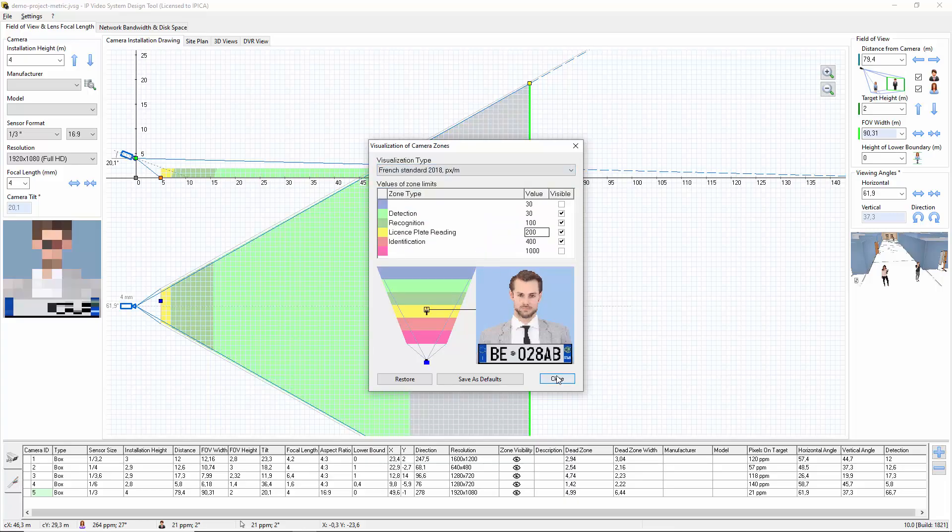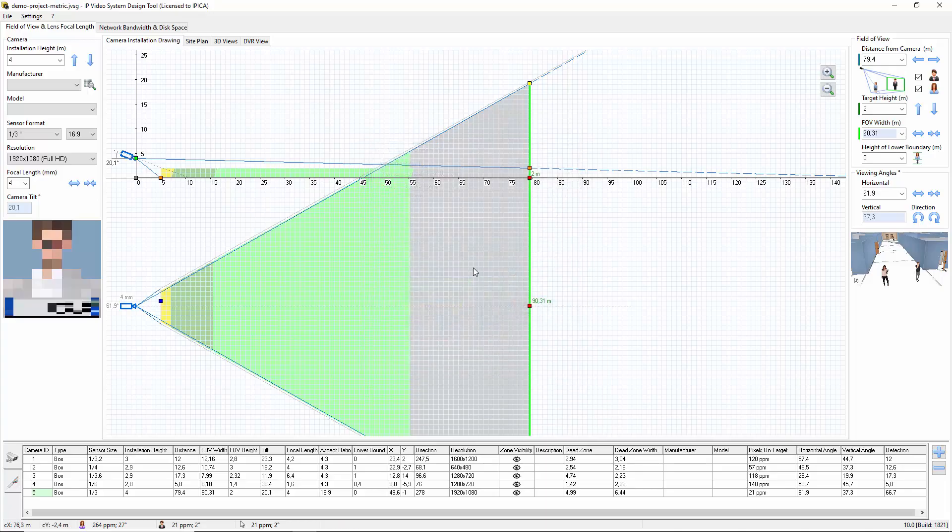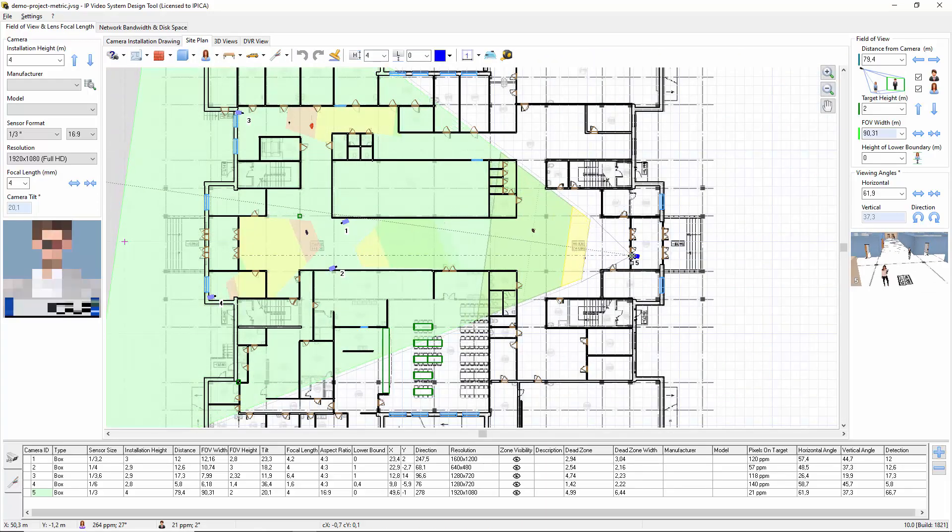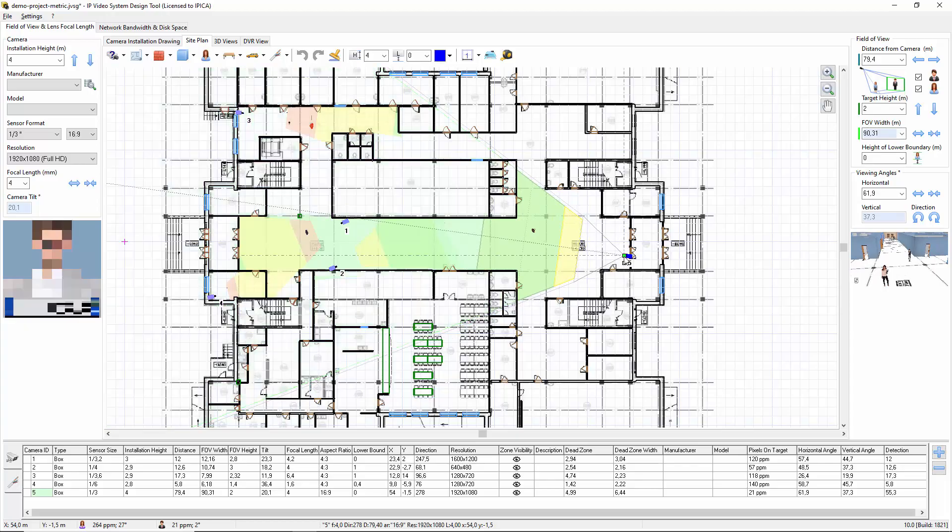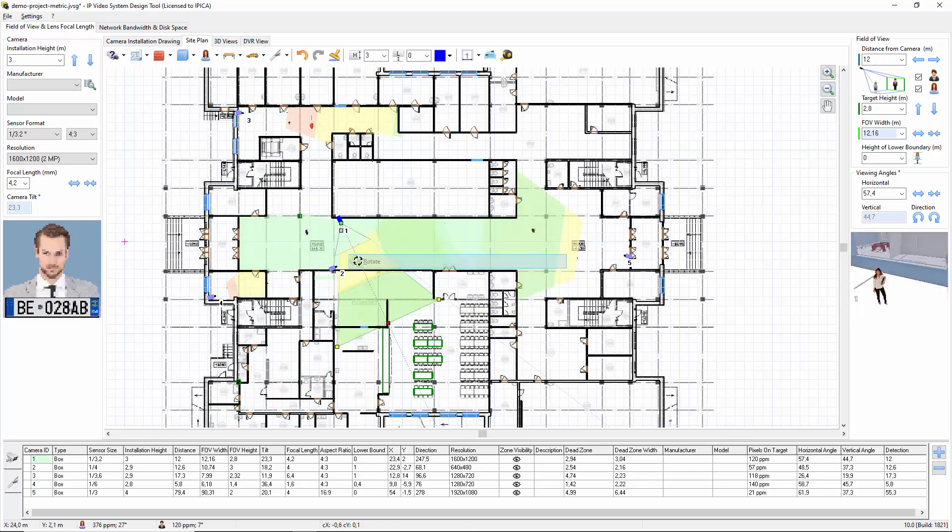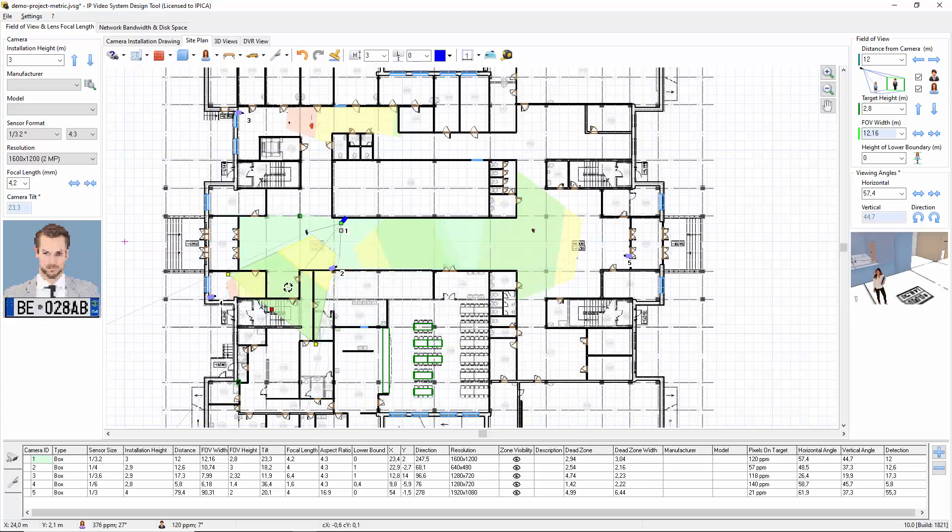The program displays camera zones also on the next site plan tab, where the user can load a site plan and place multiple cameras to find optimal camera locations, analyze camera coverage, and choose proper lenses.